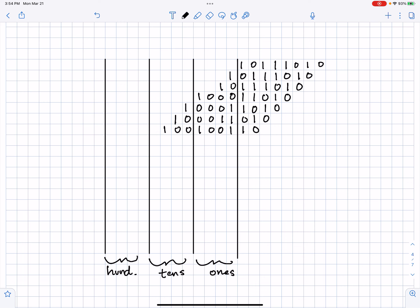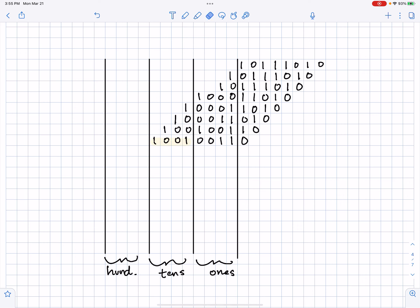Now I shift again. 1, 0, 0, 1, 0, 0, 1, 1, 0. So I'm checking my columns for dabbles. 3 is okay, but this 9 needs to dabble to 9 plus 3. 9 plus 3 is 12, so it's 1, 1, 0, 0.